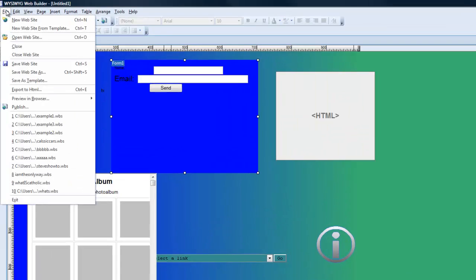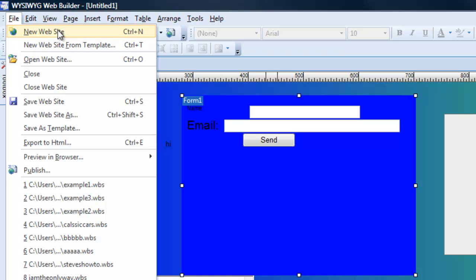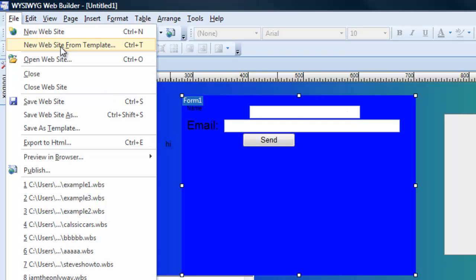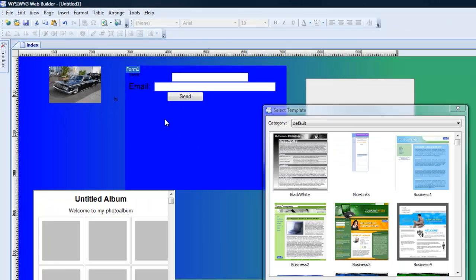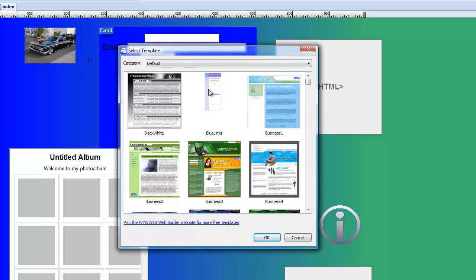Let's clear this all out. If you want to make up a new website from scratch for the first time, you can open up a website you've already been working on or make a new one. You have two options: make a new page from scratch and create your own template, or use an existing template from WYSIWYG that comes with the program when you buy it. I recommend new site from template for beginners.